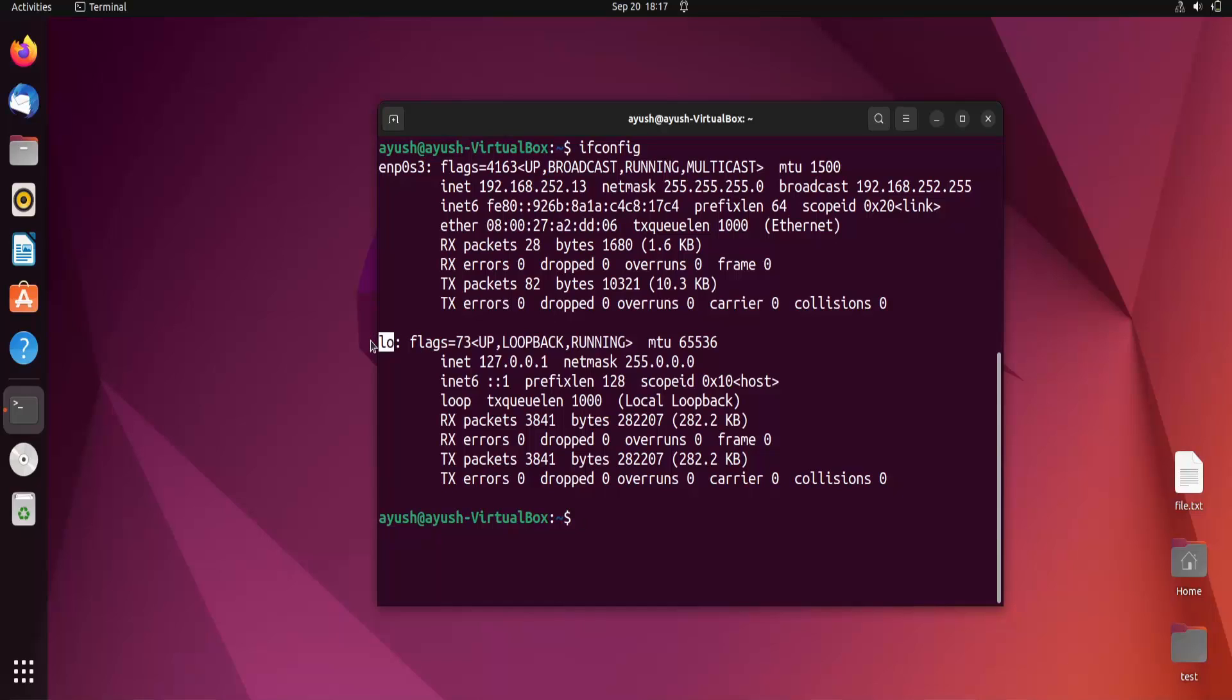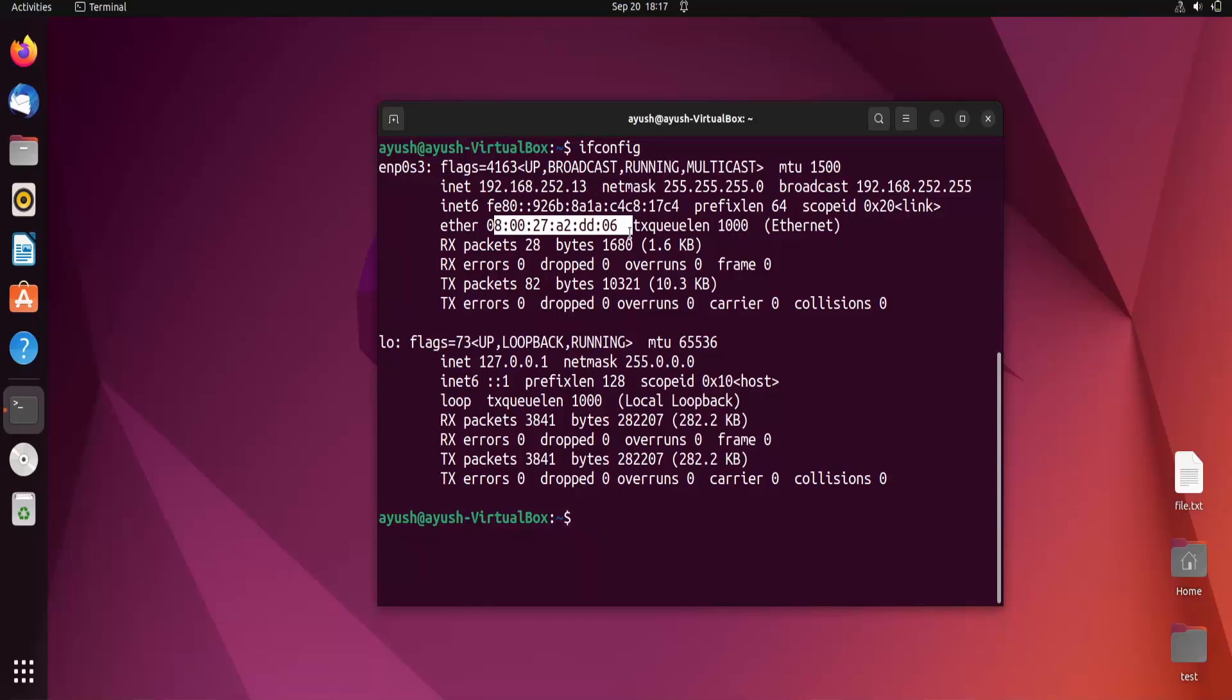This interface is for localhost. This command provides us information including the IPv4 address, IPv6 address, and the MAC address.